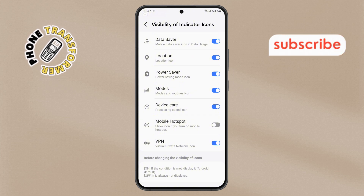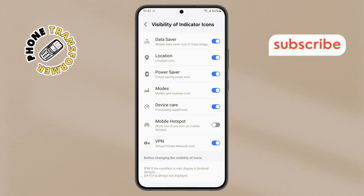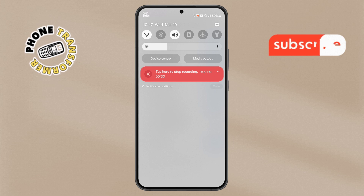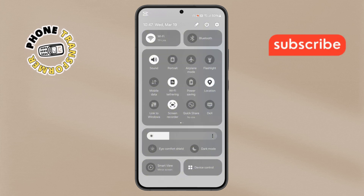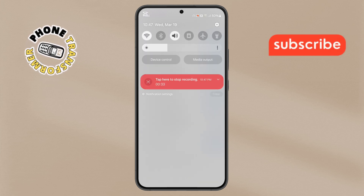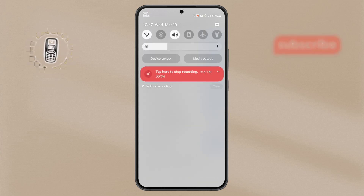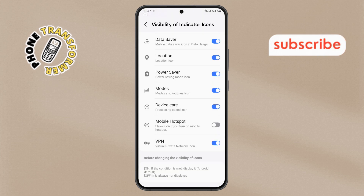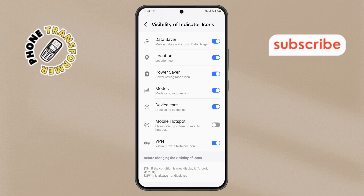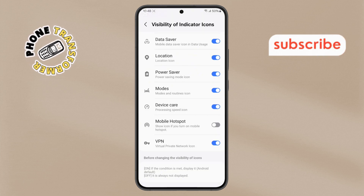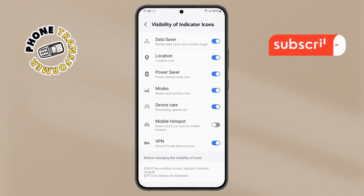To verify the change, swipe down from the top of the screen. You'll see that even though Mobile Hotspot is still active, the icon no longer appears on the status bar. And that's it — you've successfully hidden the Mobile Hotspot icon on your Samsung device.